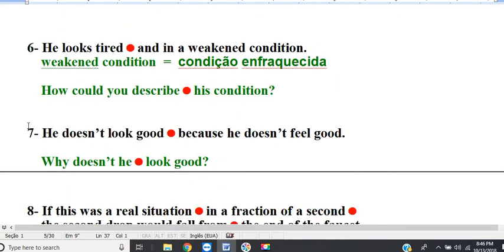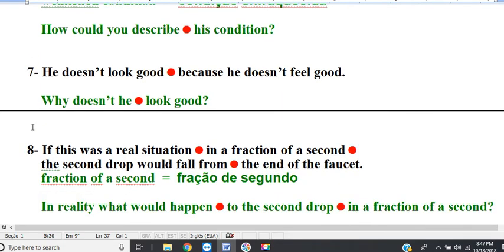Line 6. Question: how would you describe his condition? He looks tired and in a weakened condition. Line 7. He doesn't look good because he doesn't feel good. Question: why doesn't he look good? He doesn't look good because he doesn't feel good.